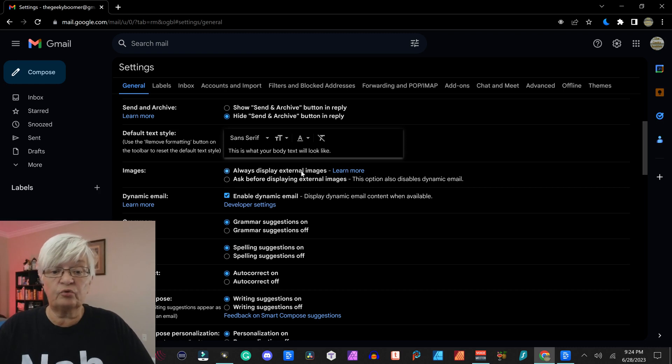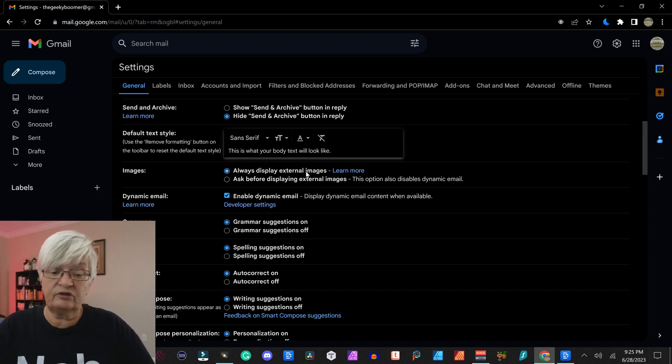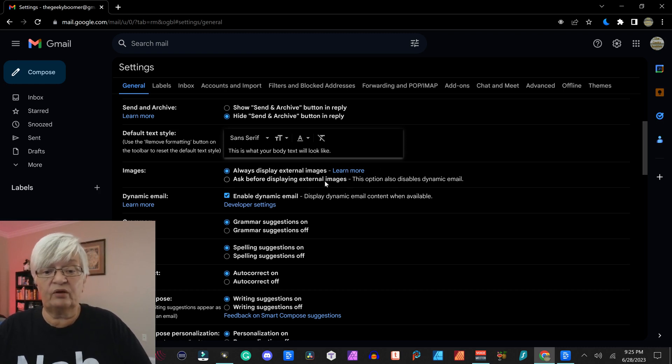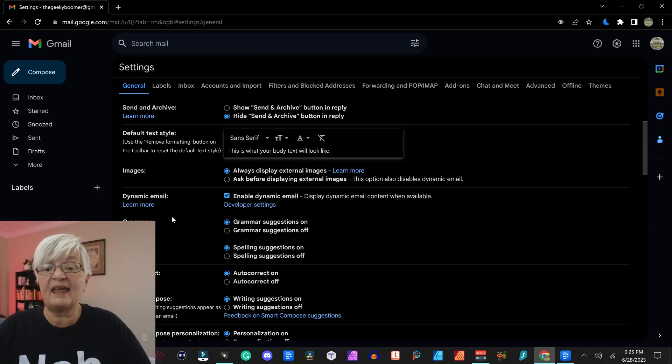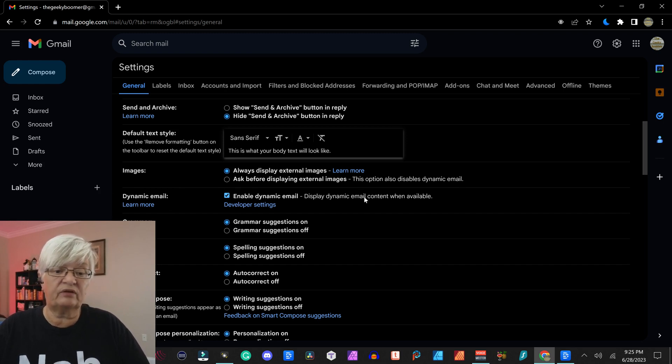Images, you can choose to always display them or for the Gmail to ask before. This option also disables dynamic email, which is the next pointer.